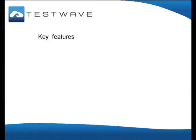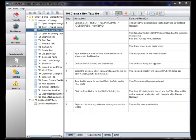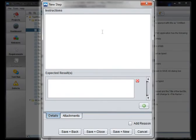What are the key features of TestWave? The first is that it stores test scripts. Test scripts are stored as a series of test steps. Steps can be typed or pasted in from a spreadsheet. Here we see a new step being added to a script.